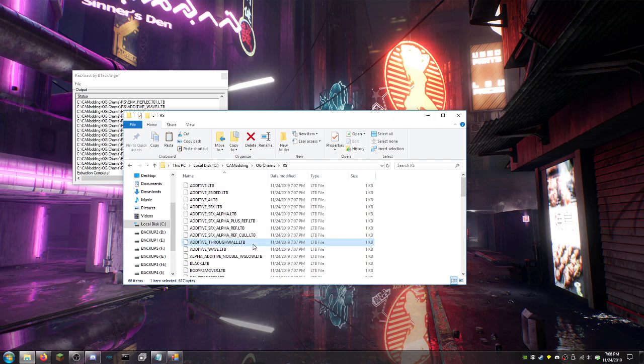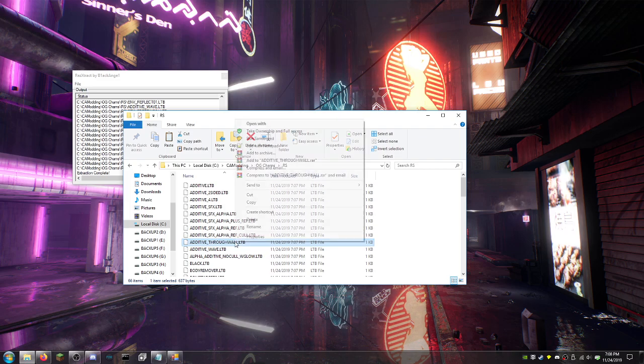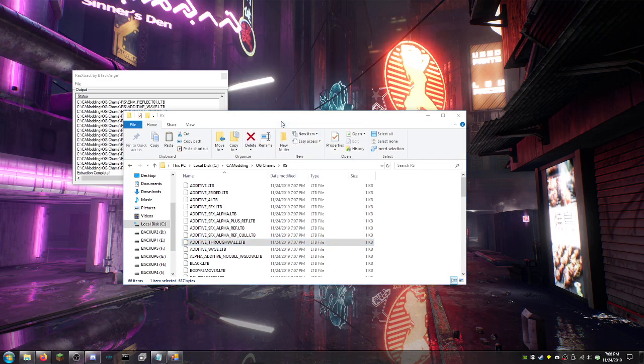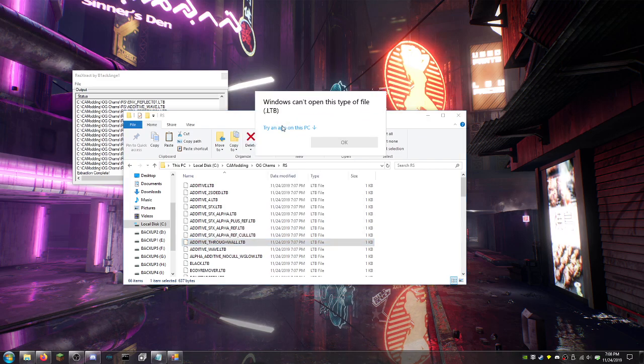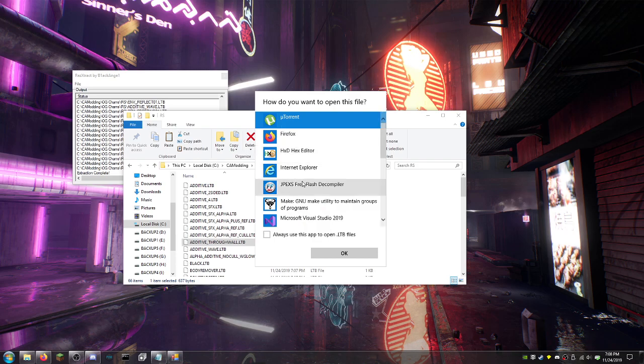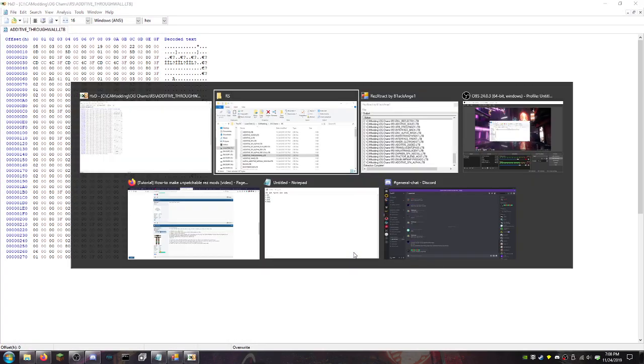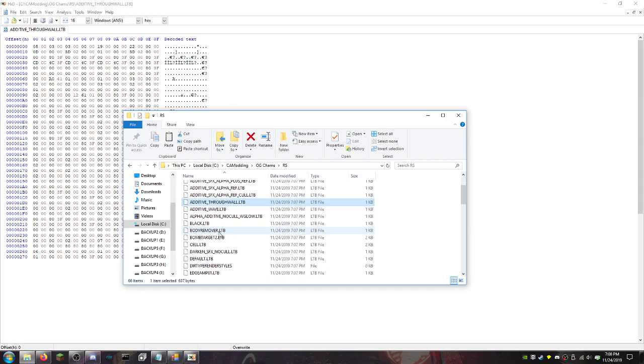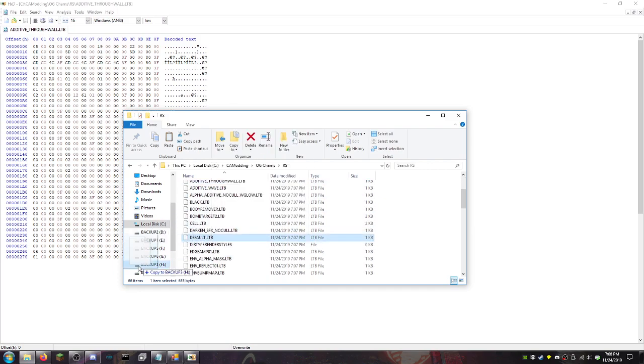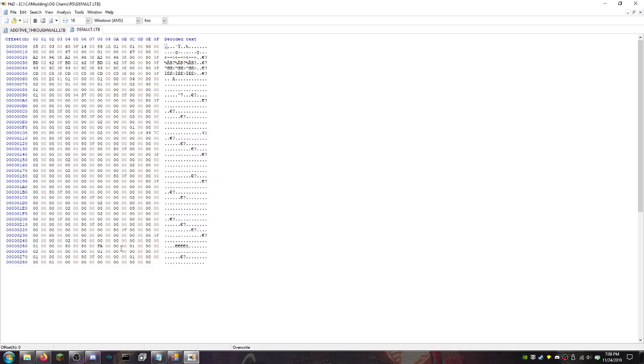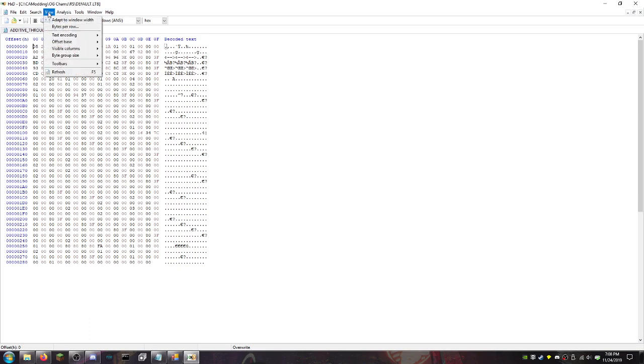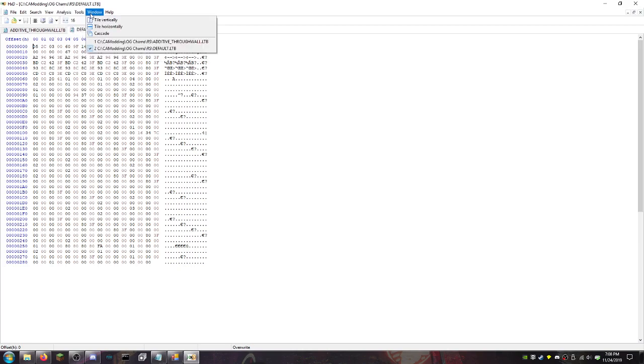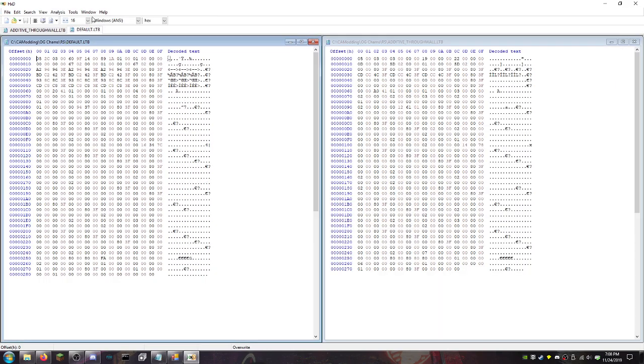What GT Boy 4 did that was very smart was he opened additive through wall in a hexed editor and then he opened default in a hexed editor. And he compared the two side by side. So like if I want to do, I don't remember how to do this in here. It's been too long. There we go.